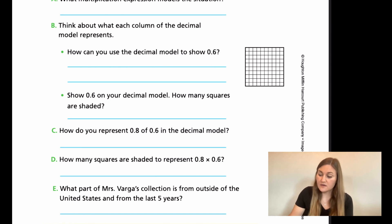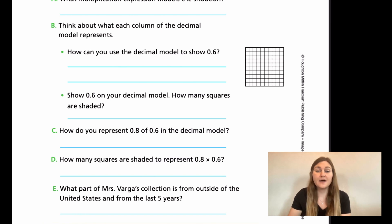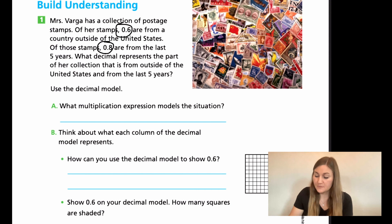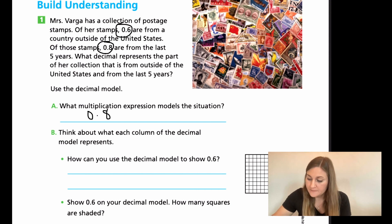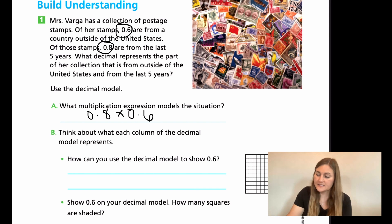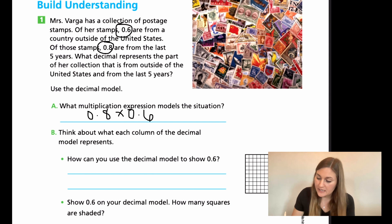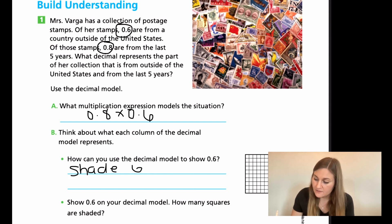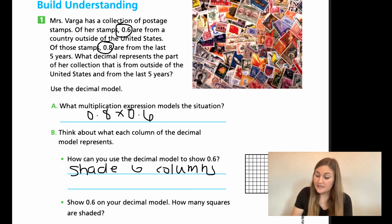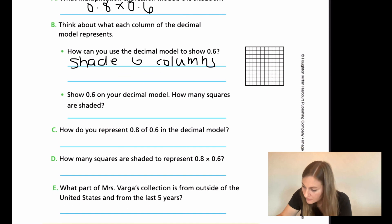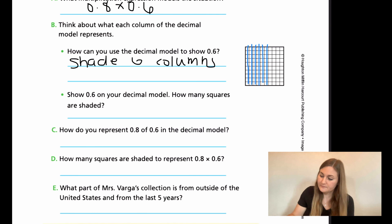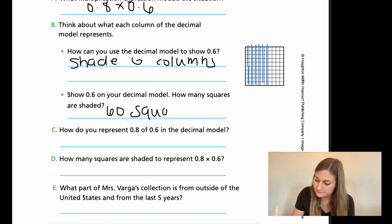Go ahead and solve these problems the best you can and we'll come back and solve it together. Go ahead and hit pause here. Alright, let's go ahead and solve these together. For the multiplication problem, it would be 0.8 times 0.6. Then, to use the decimal model to show 0.6, I would be shading in six of the columns — one, two, three, four, five, six. How many squares did I just shade in? I shaded in 60 total squares with blue.